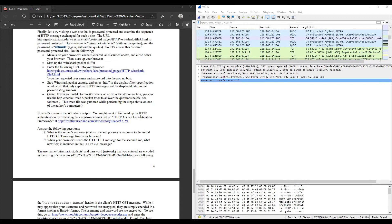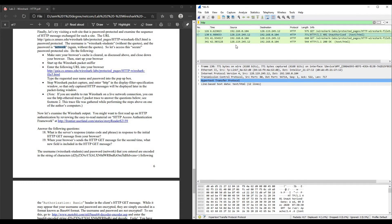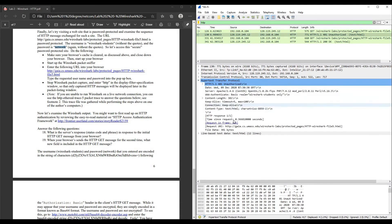Questions for the fifth part. Question 18: what is the server's response status code and phrase in response to the initial HTTP GET message from your browser? Find HTTP — the first HTTP GET and its response. Click on the response and find the status code and phrase. The status code is 401 and the phrase is Unauthorized.